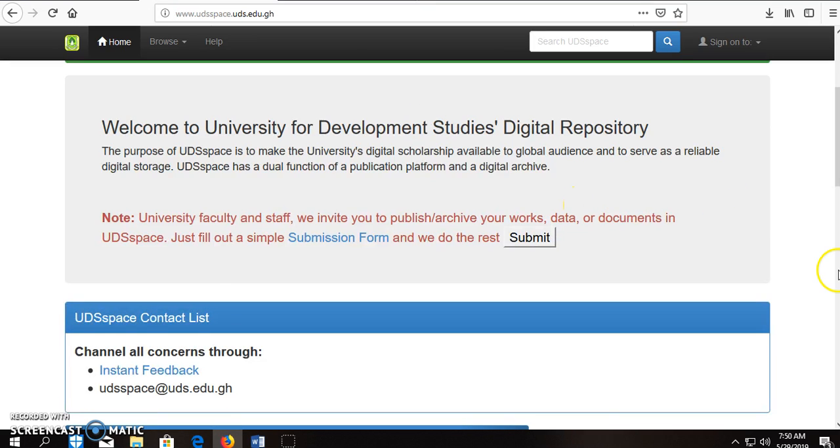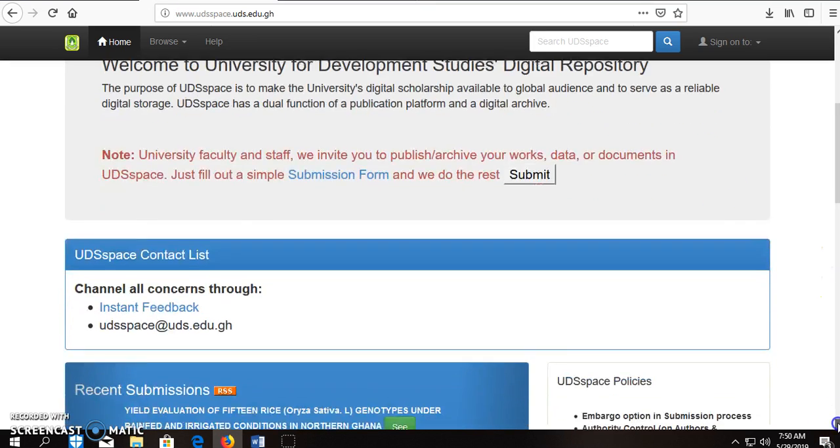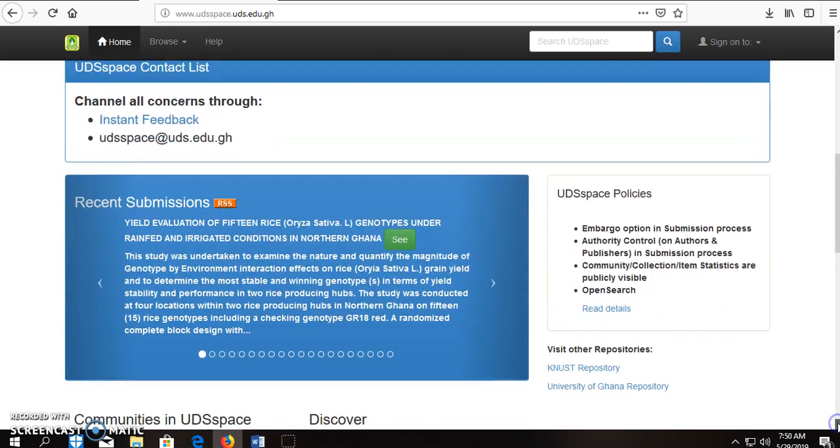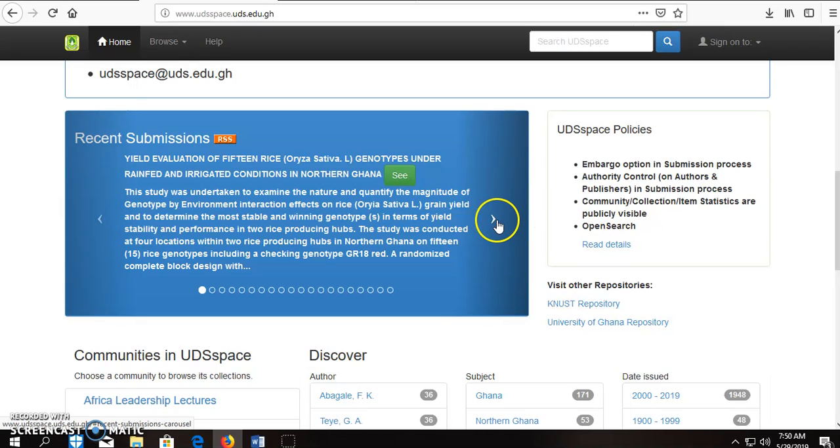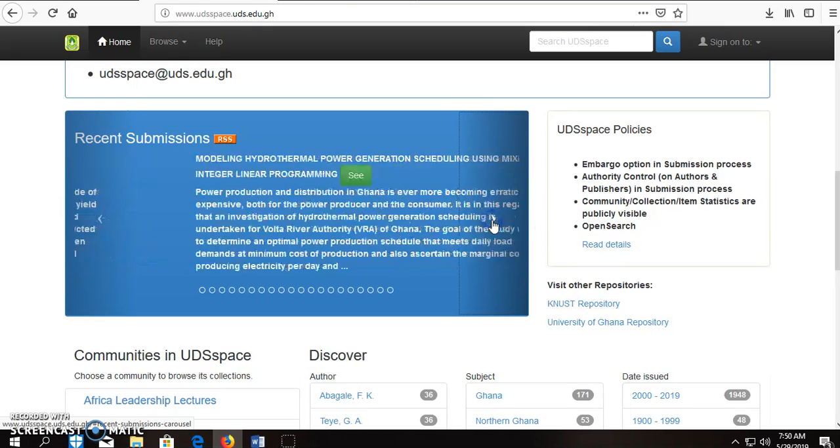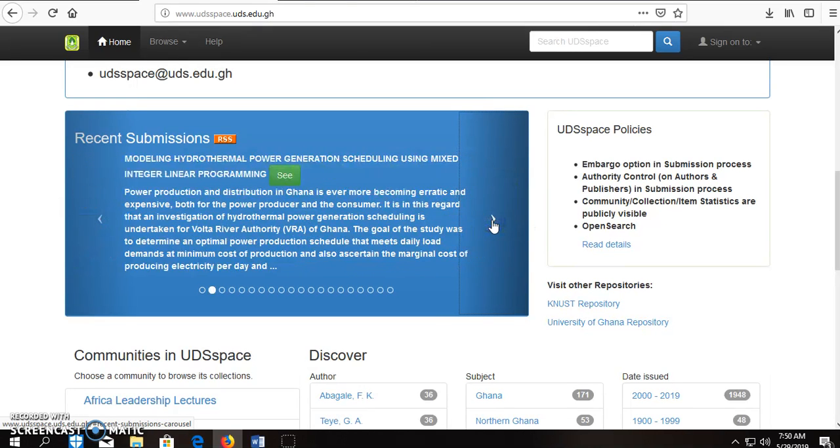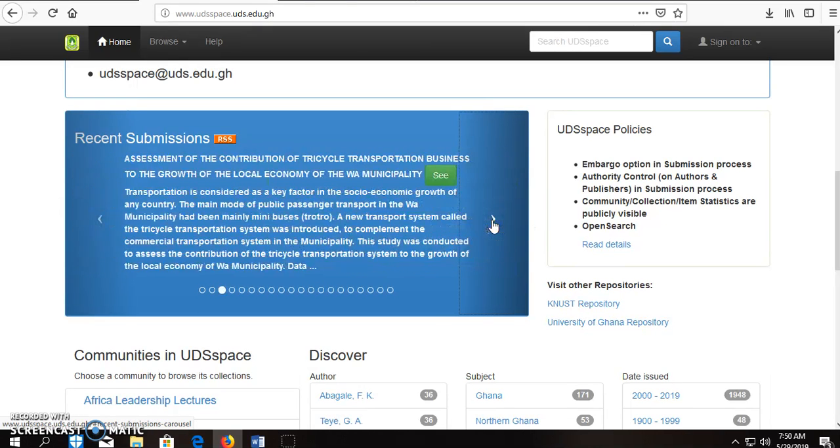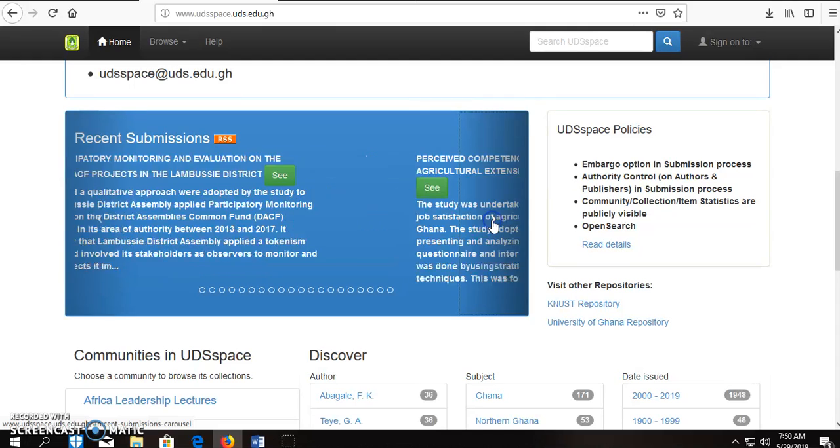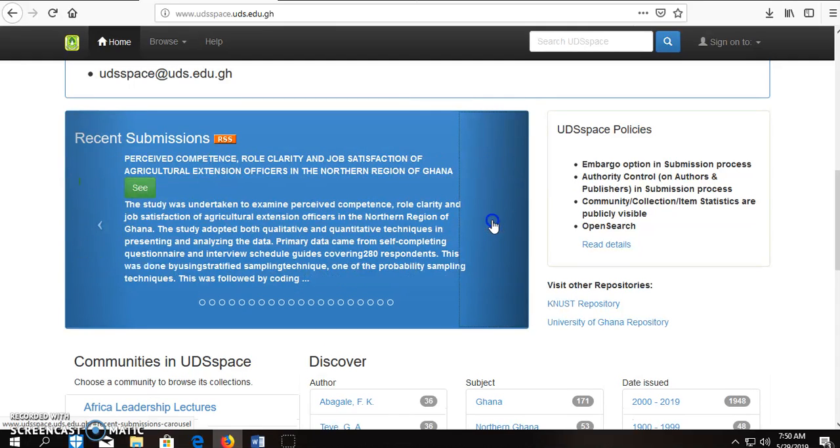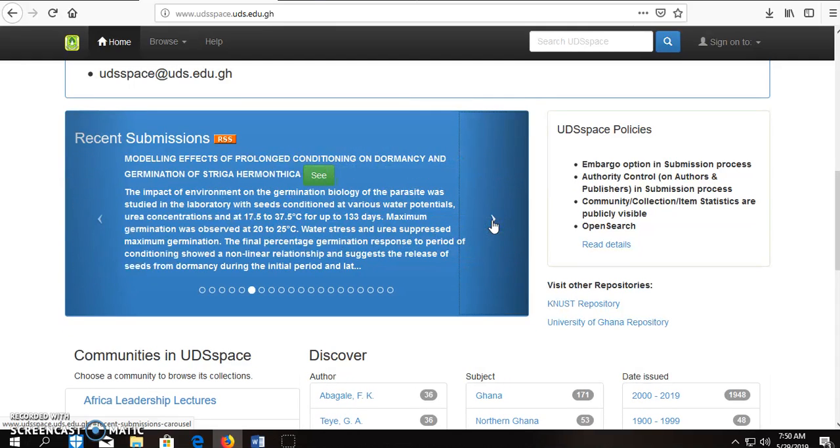On the homepage, you scroll down to RSS feed. This slider gives you updates on current issues and current articles that have been archived in the repository.